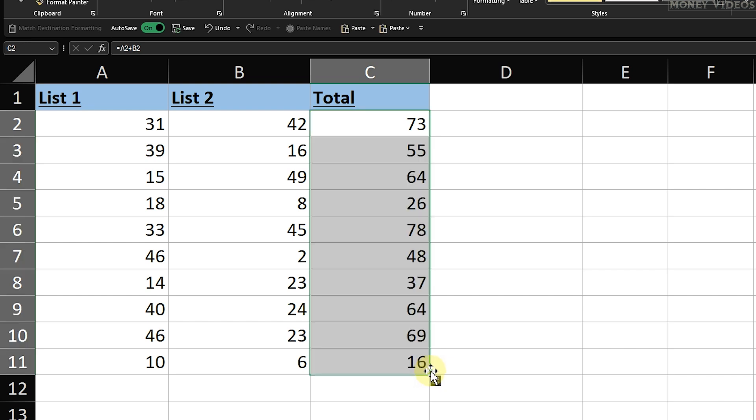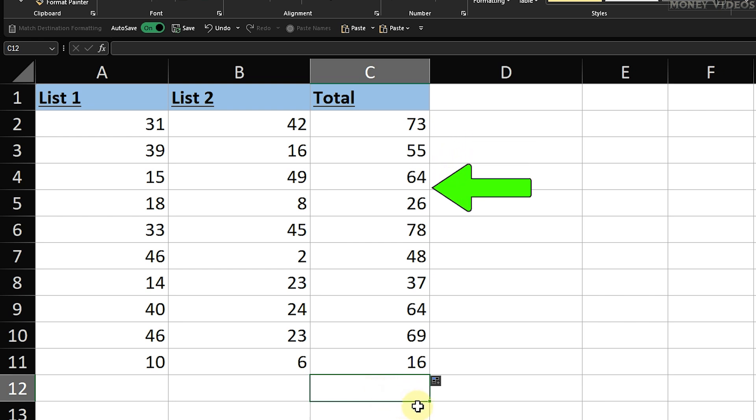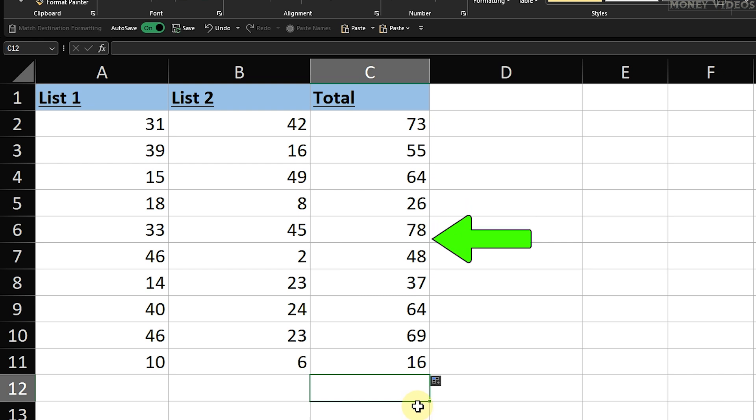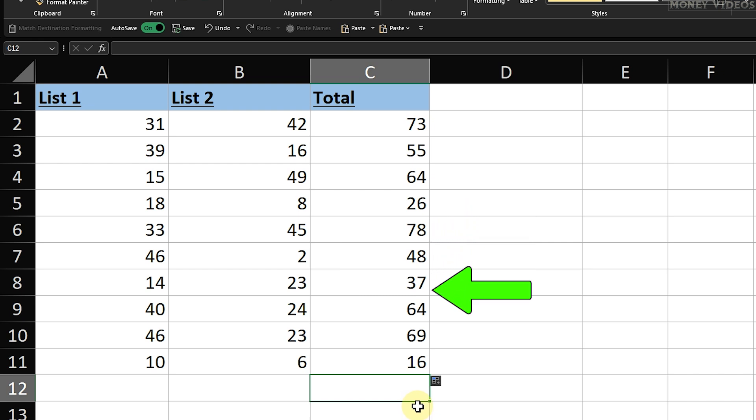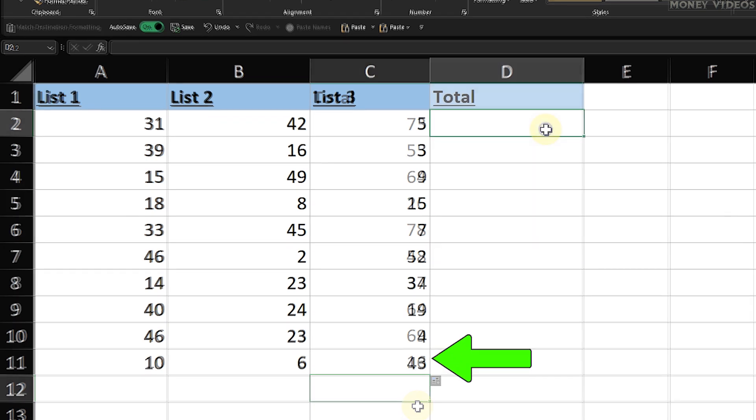In our case, we'll drag it down to cell C11, release the mouse button, and Excel will automatically copy the formula down the column. Excel has now filled each cell in column C with the sum of the corresponding cells from columns A and B. It's that simple. This method not only saves time, but also ensures accuracy in your calculations.